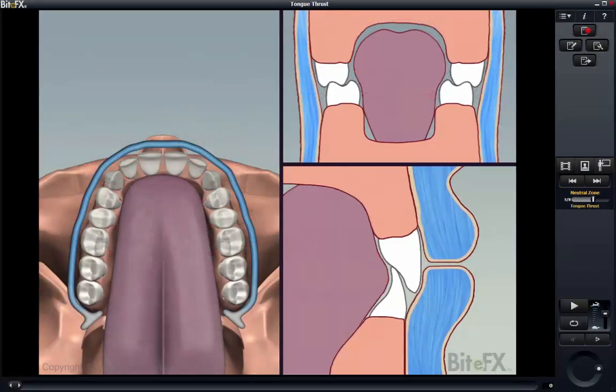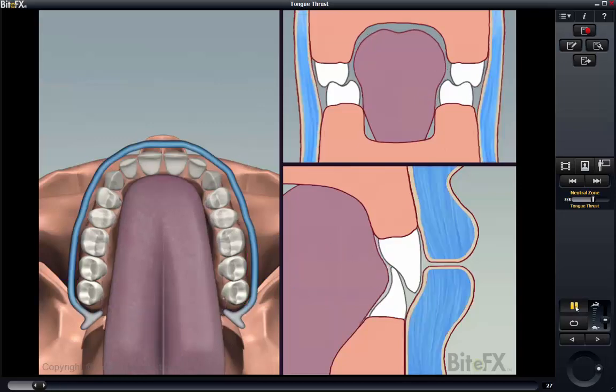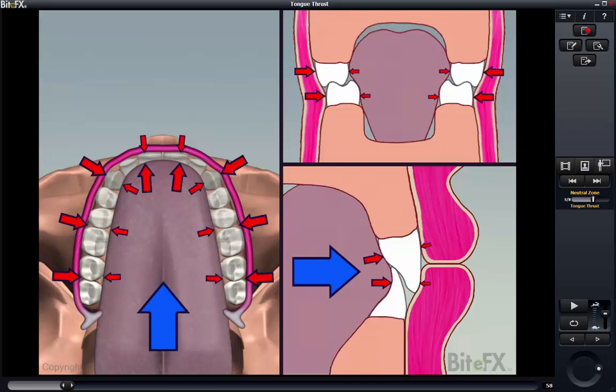An extreme example of the imbalance of forces is if someone has a tongue thrust. This animation shows how the tongue thrusting forward creates an imbalance in the forces. Obviously, at the front of the mouth, the tongue is pushing more strongly than the inward push of the lips. But as the tongue is pushing forwards and stretching the outer geometry, the inward push of the cheeks is also greater than the outward push of the tongue.